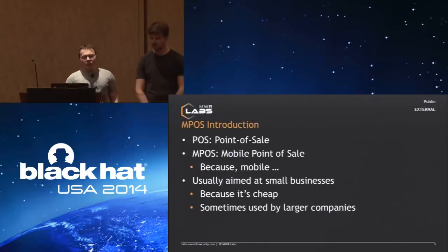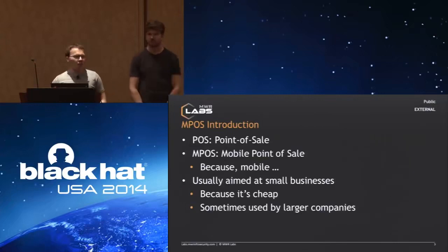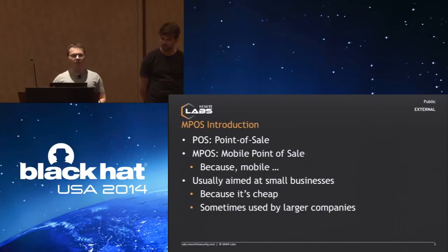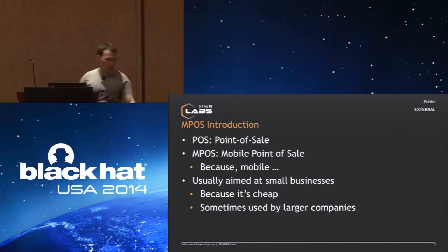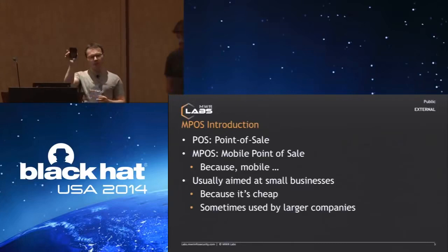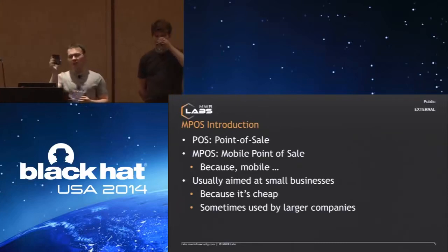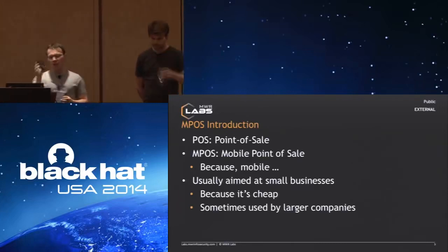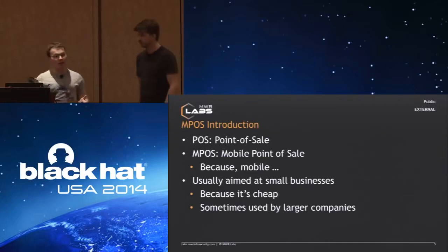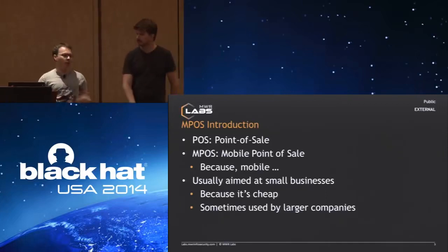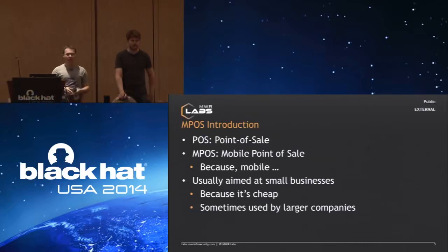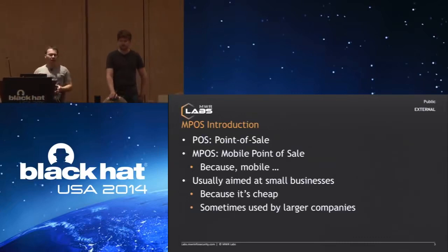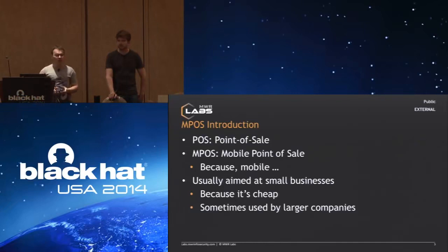We differentiate between MPOS and regular POS systems. Anything which is larger with a big computer back end is traditional POS. What we're discussing today is MPOS, which are these kind of little devices here. They're basically a small Linux device which you pair with a mobile device, and then you can use that combination to make payments. These are coming about because everything is going mobile.